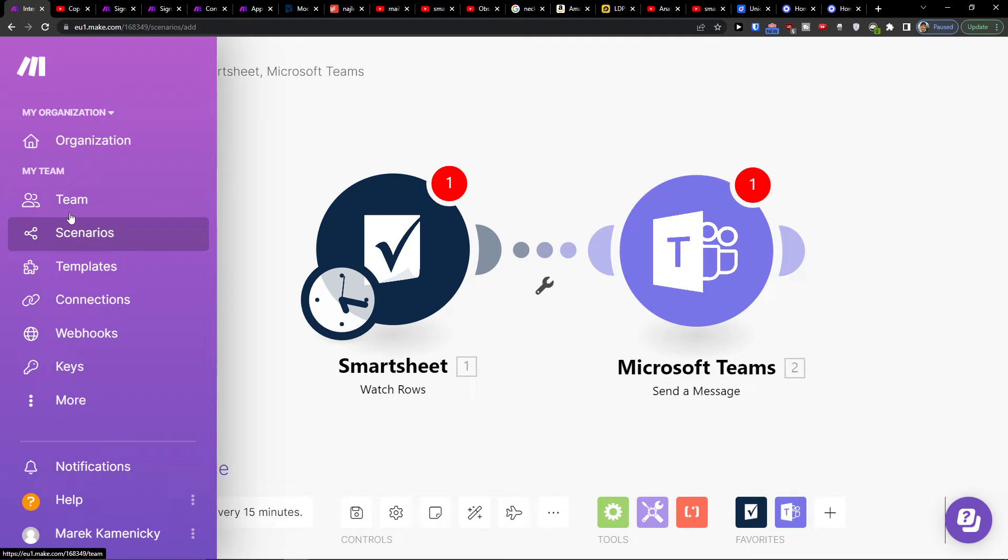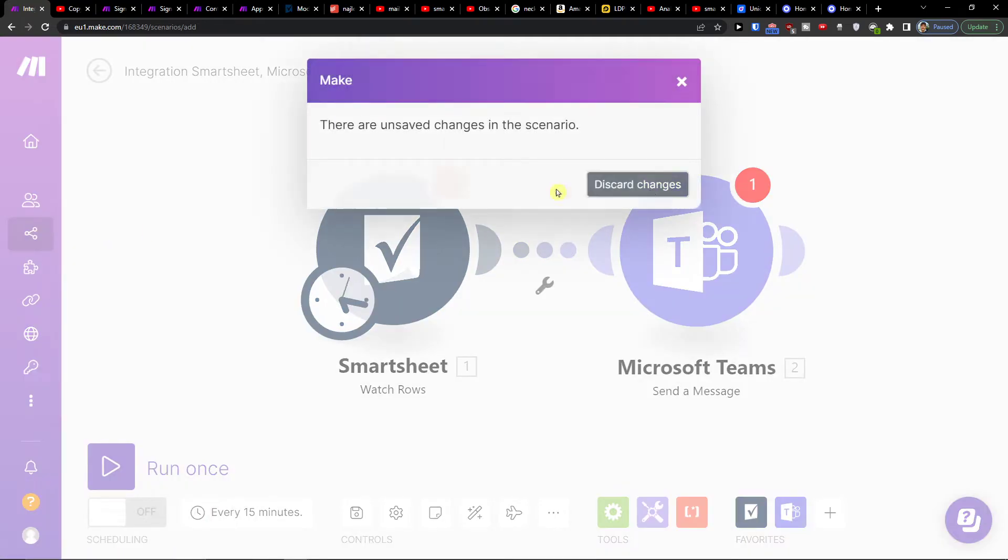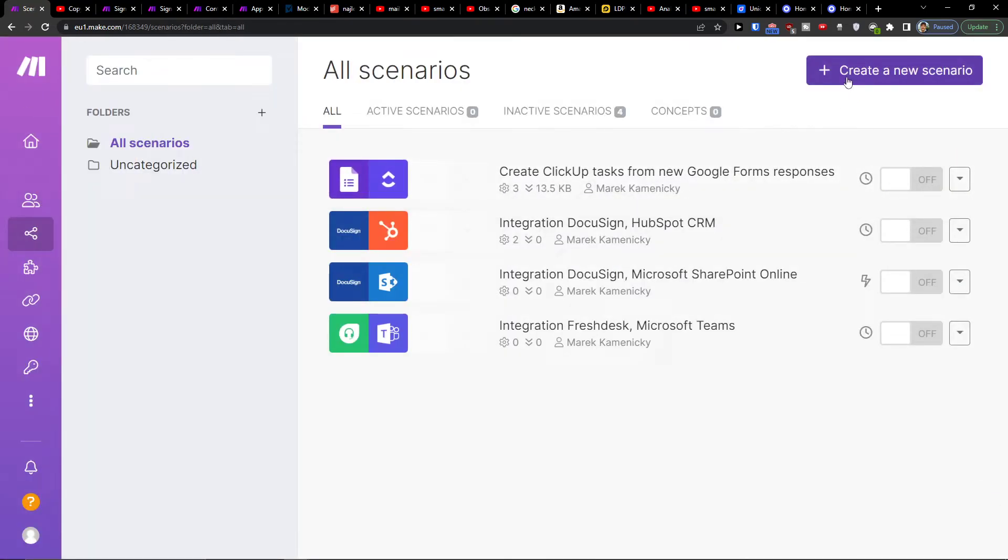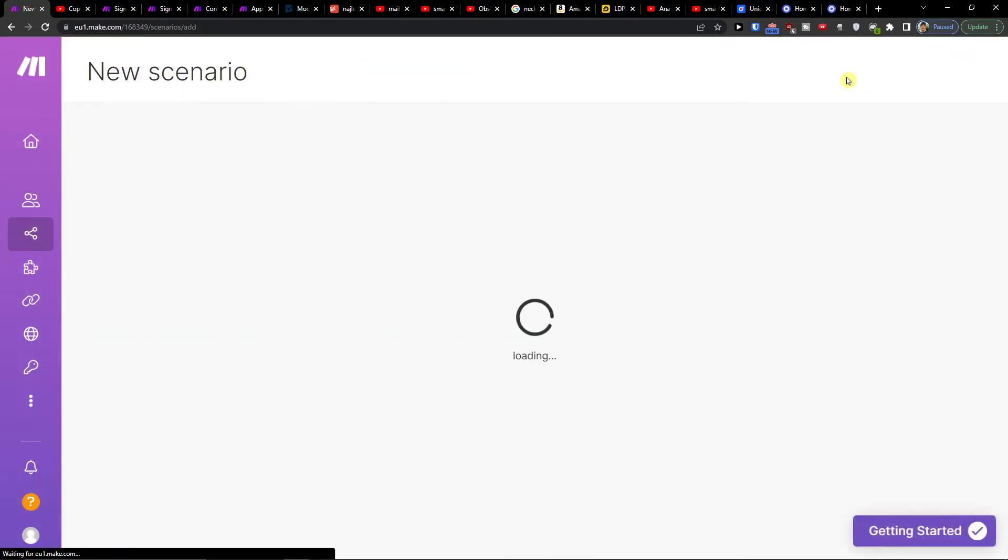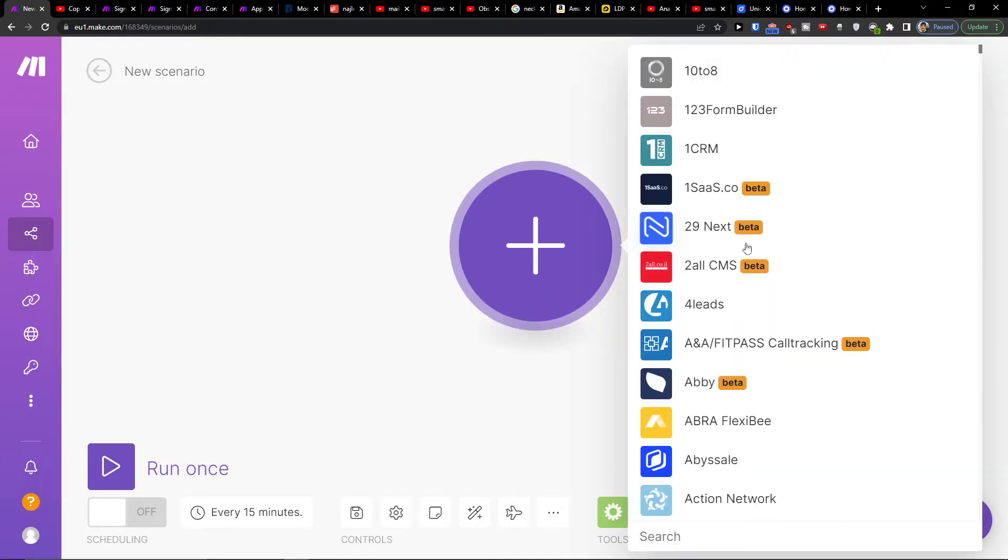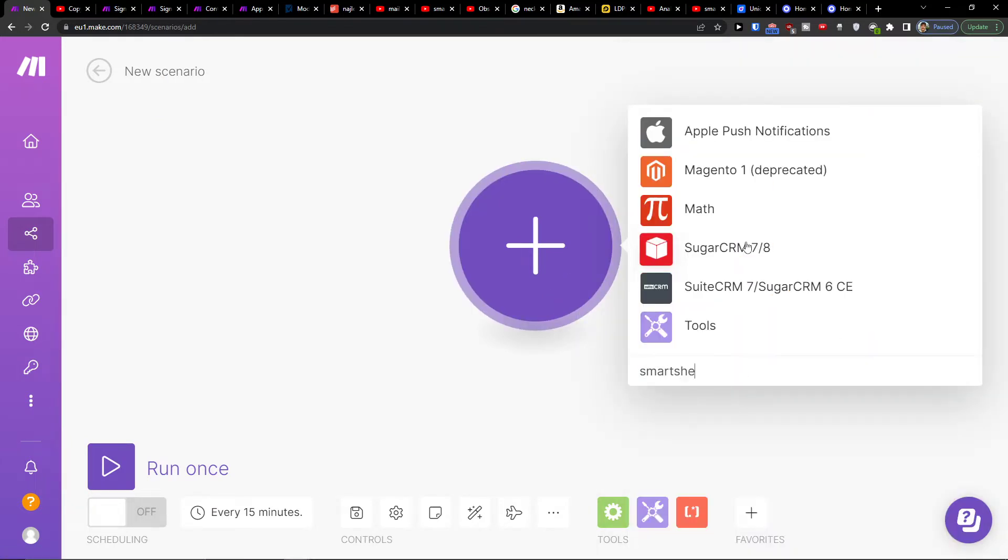When you have it, go under Team and Scenario. Here you want to go to the top right, create new scenario, then click the plus here and in search you want to add Smartsheet.